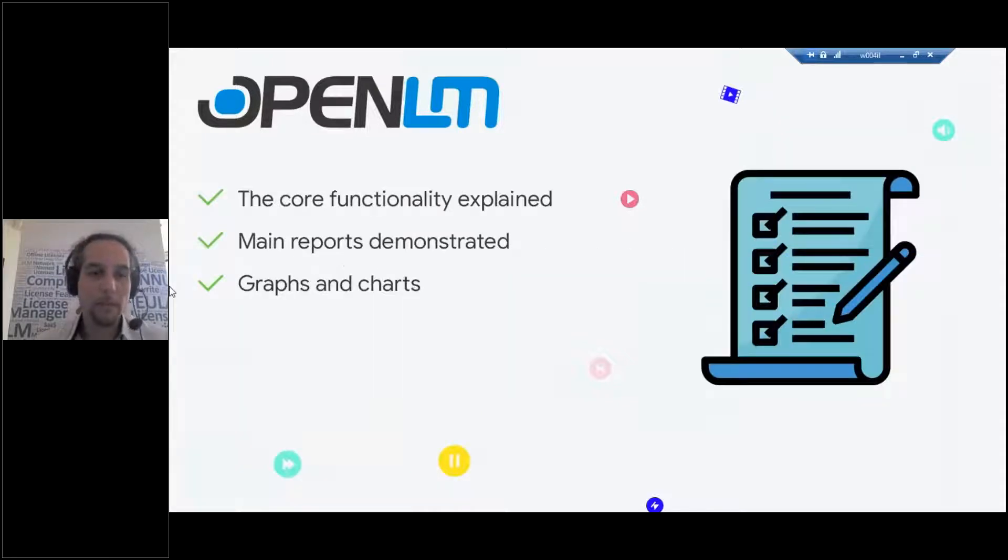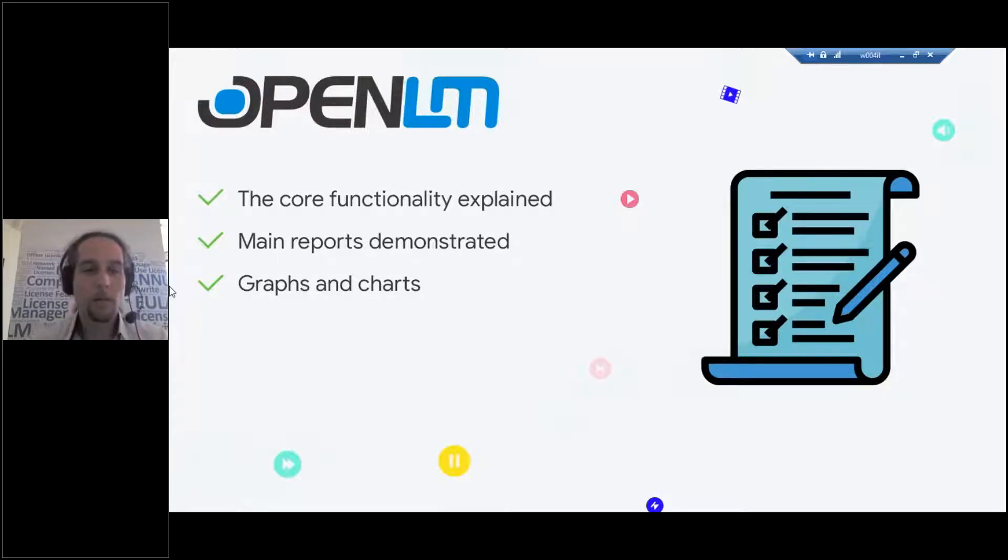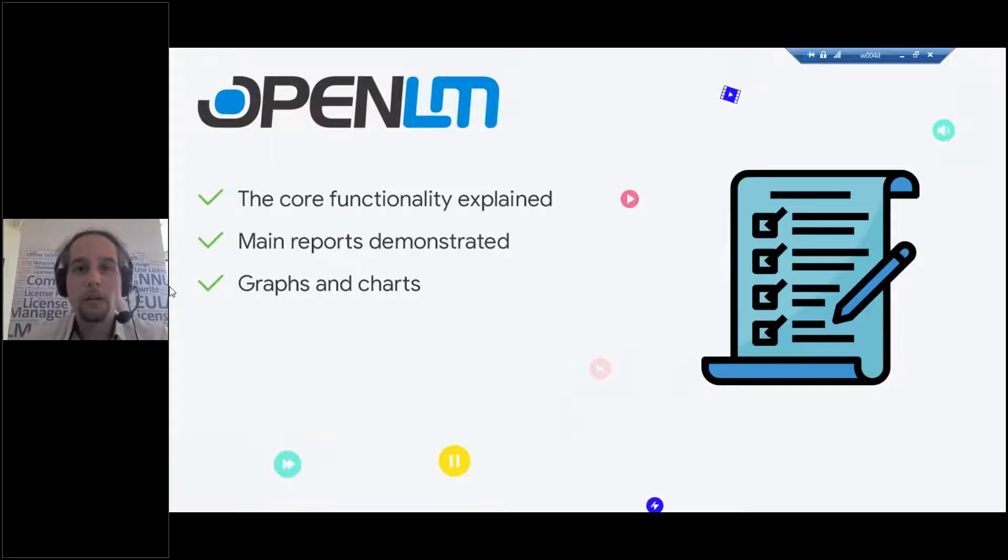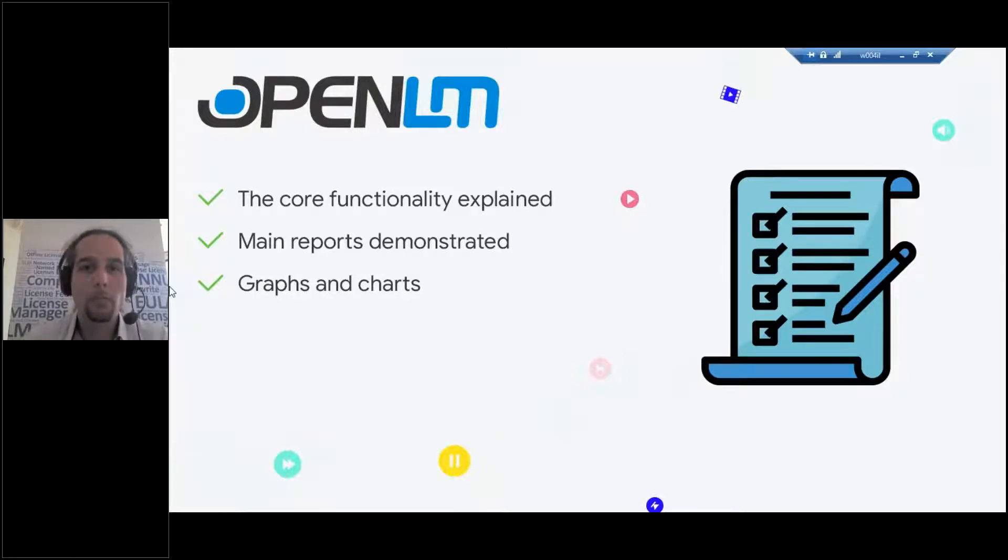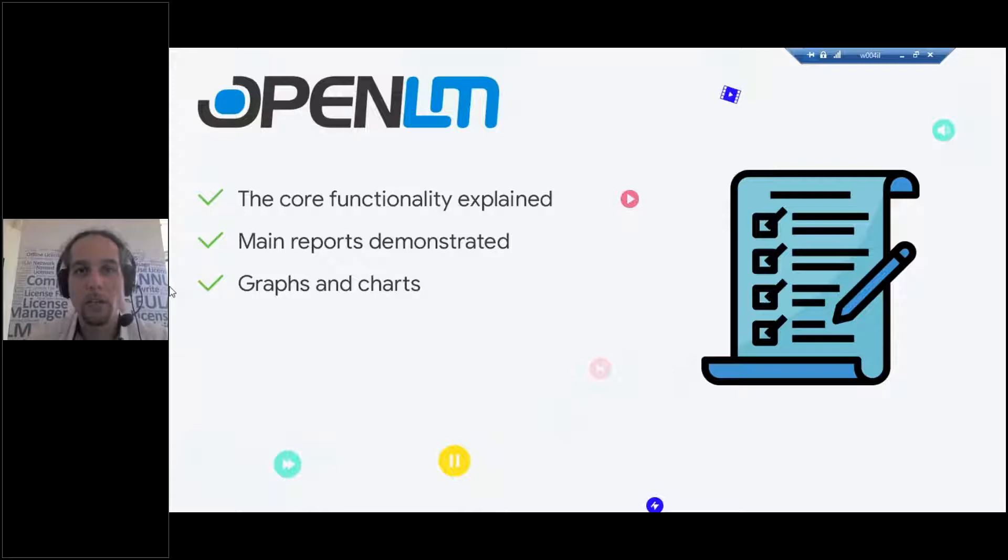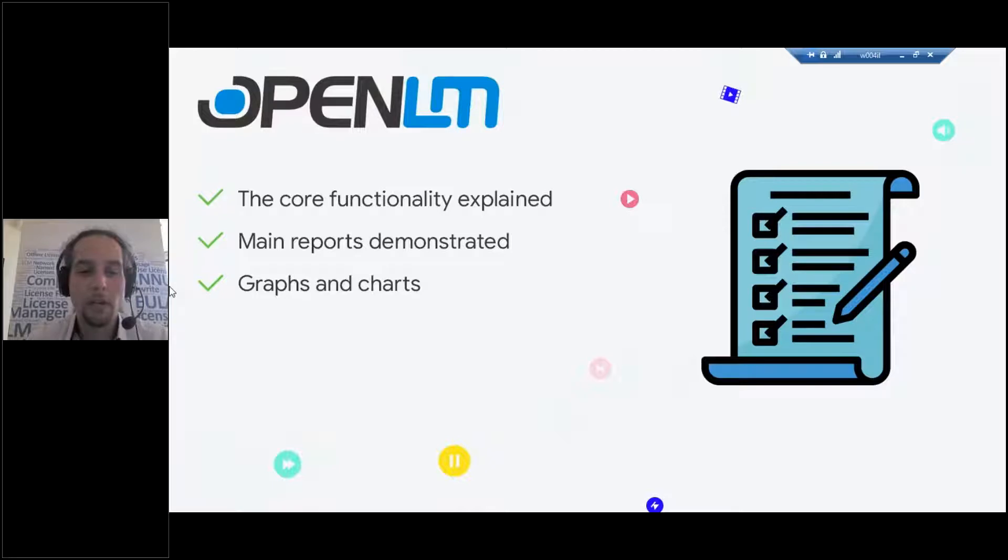So basically, what is OpenLM? OpenLM is a reporting management tool that allows you to get reporting on all the different license managers that you have in your system. So you might have in your network hundreds of different license managers. You might have DSLS, Loom, LMX, FlexLM, it doesn't matter.